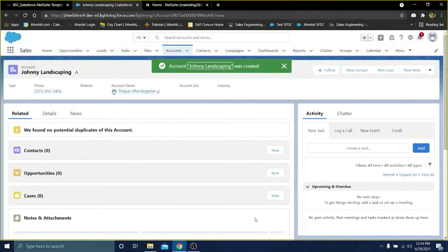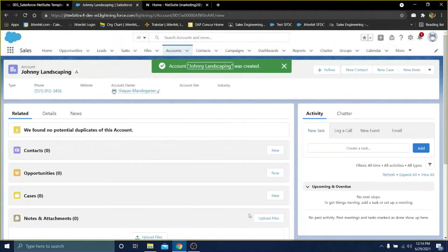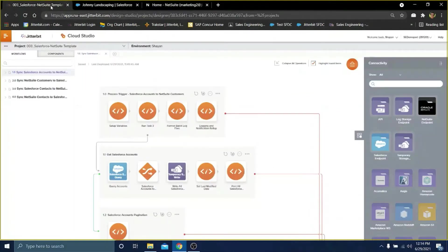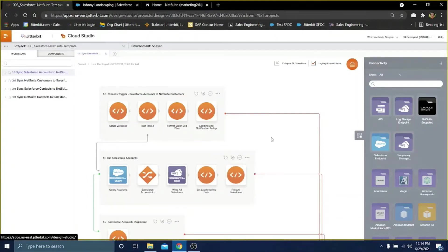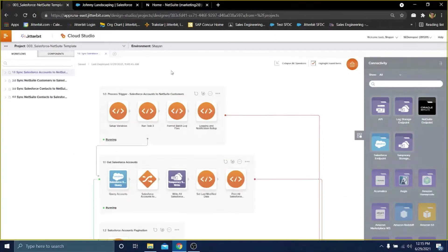Now that we have the new account in Salesforce, my next step is to go into the Jitterbit Cloud Studio and run the first operation of the template. This is responsible for syncing Salesforce accounts into NetSuite.